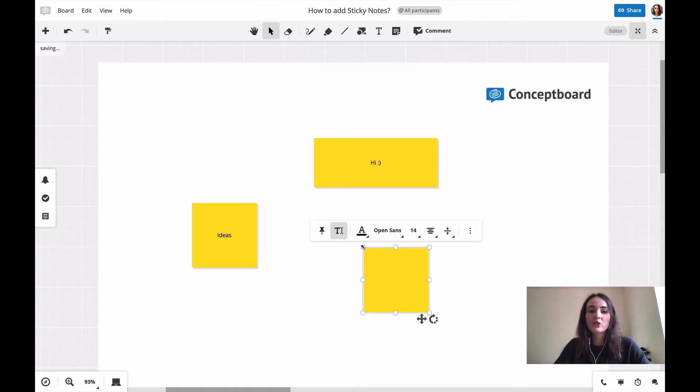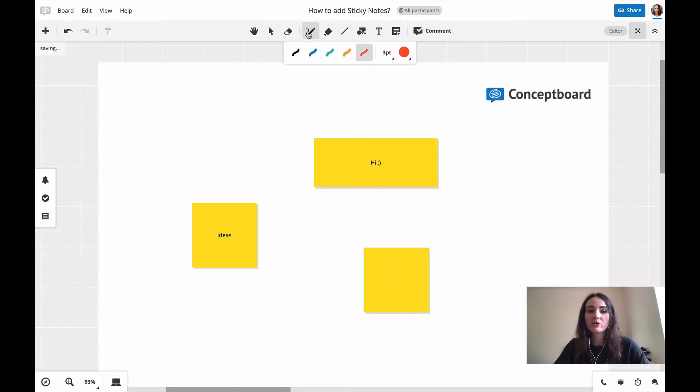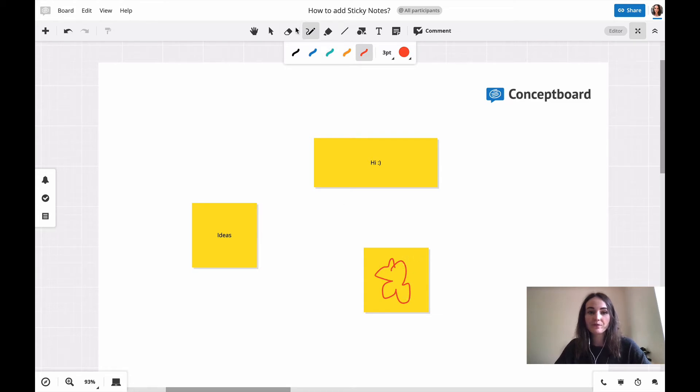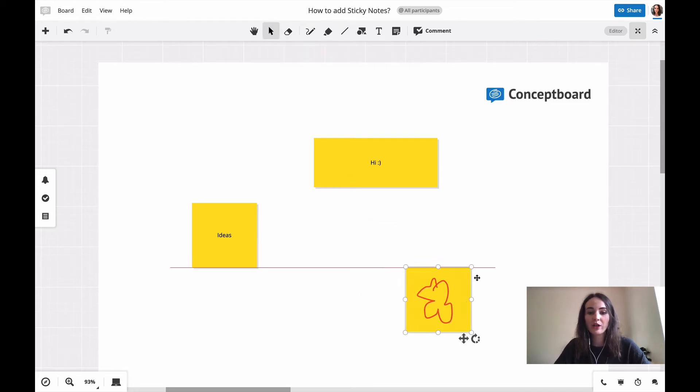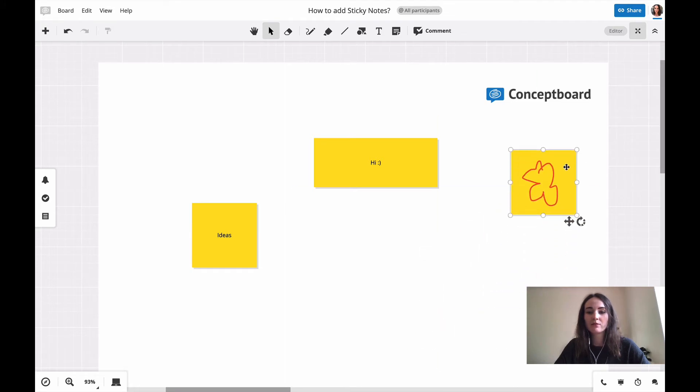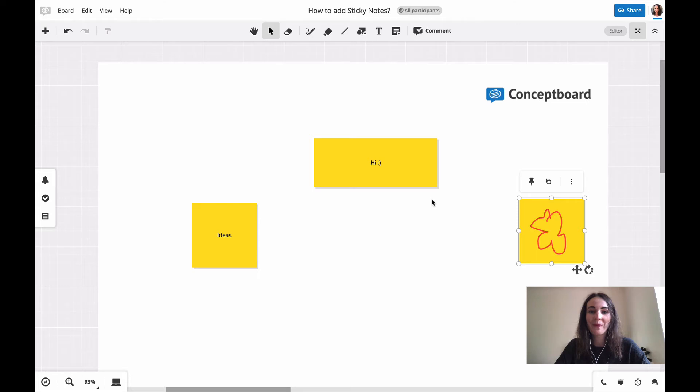You can also scribble on a sticky note by switching to the scribble tool once you've inserted the sticky note and then just insert your little drawing. It will directly be connected to the sticky note. So if you need to move it to another location later on, you can do so and it will move the scribble on top.